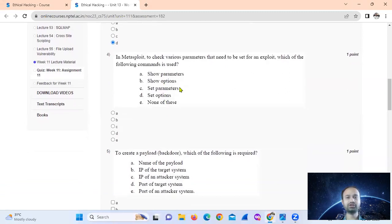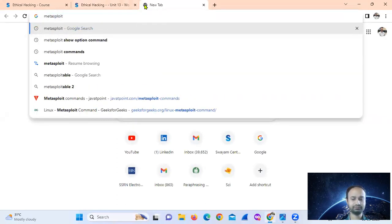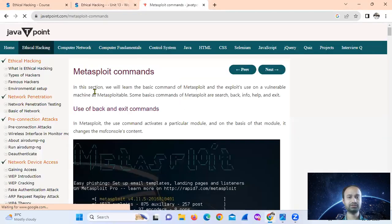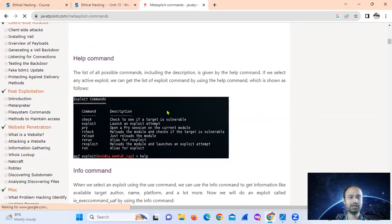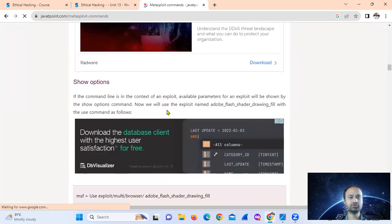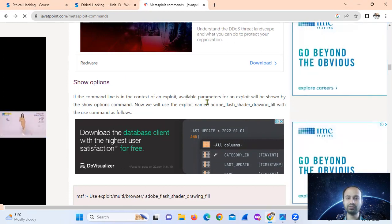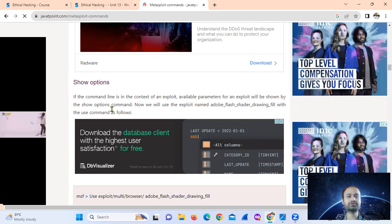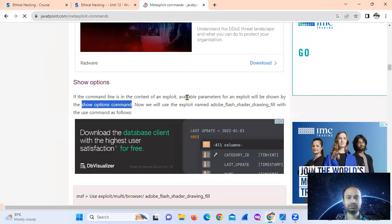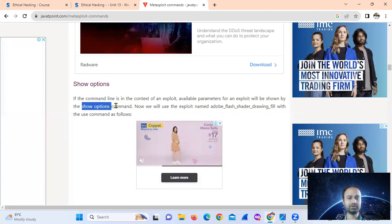In Metasploit, to check the various parameters that need to be set for an exploit, which command is used? The available commands include search, help, info, and show. The exploit's available parameters will be shown by the 'show options' command.